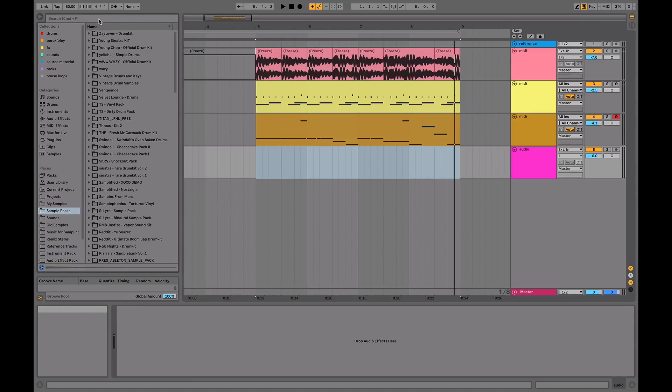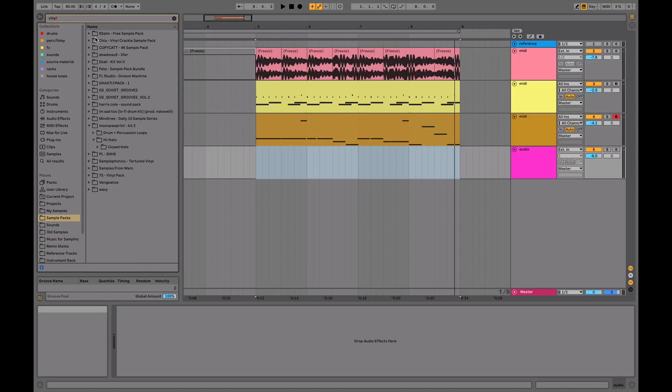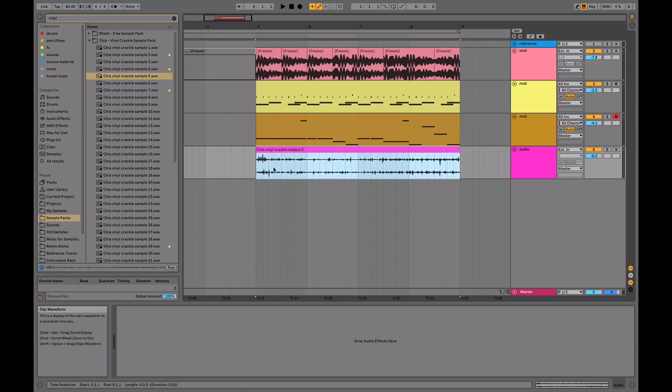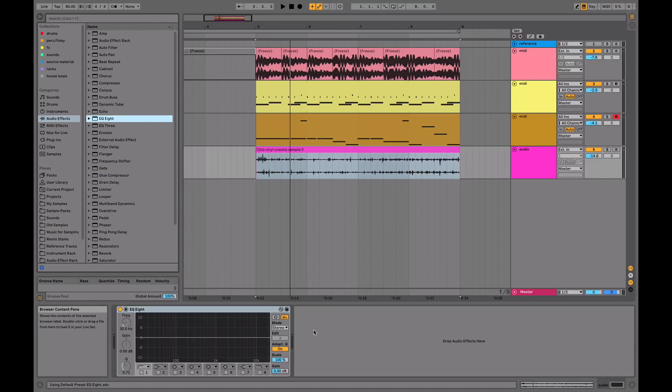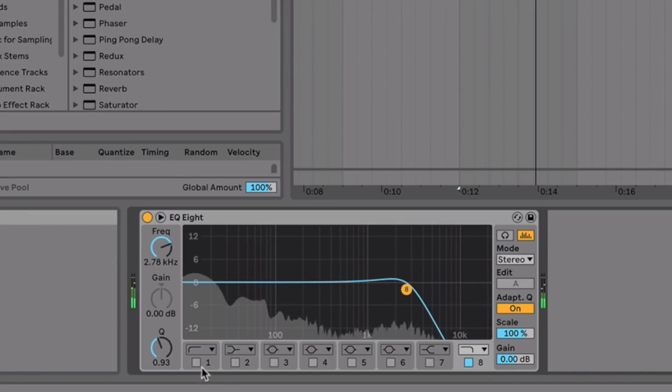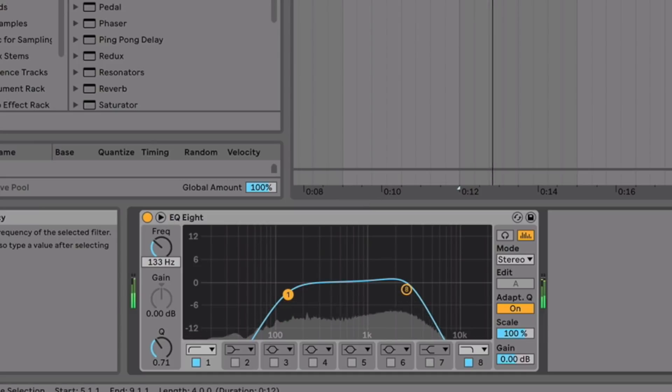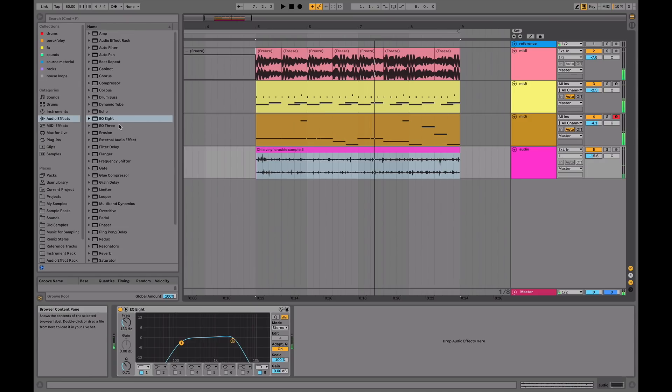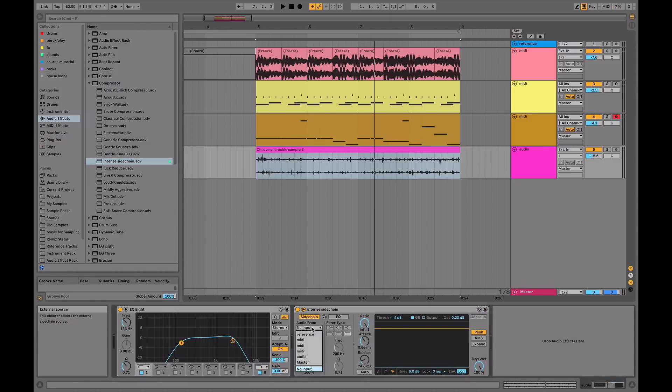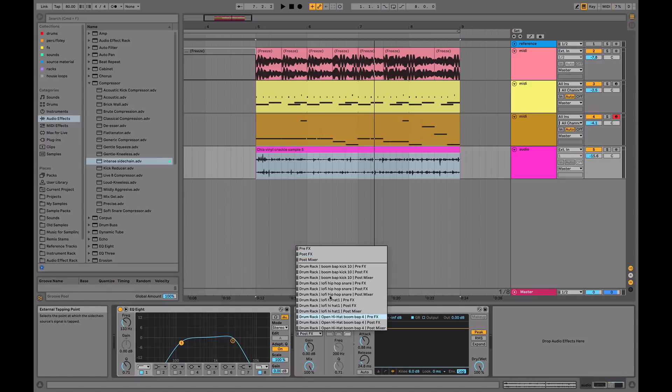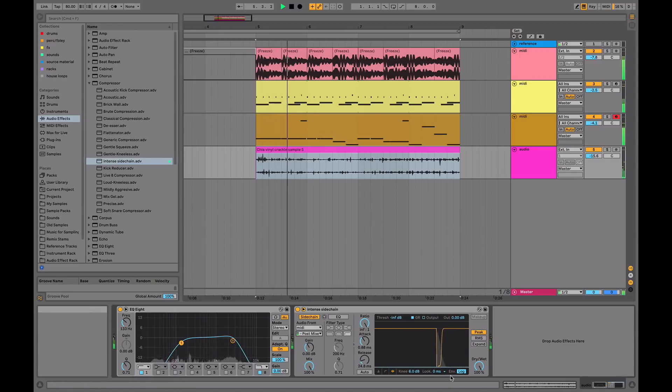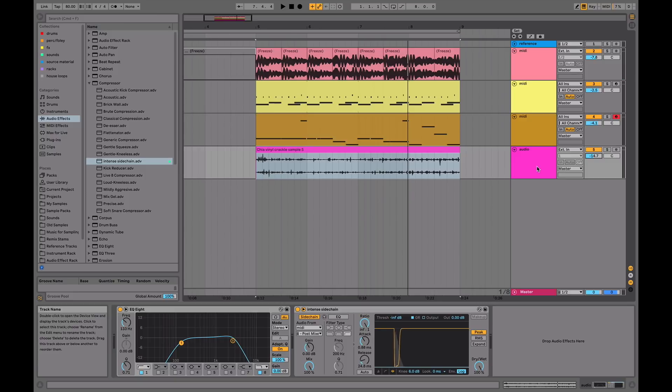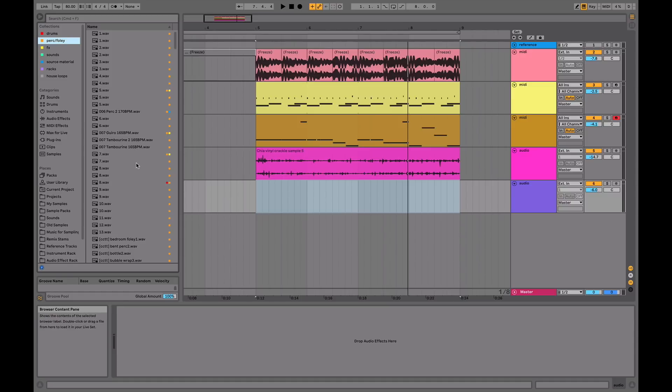Go ahead and pull up a vinyl crackle sample of some sort. It can really help to low pass it if it's too crackly, and you can high pass it a bit as well if it's too bassy. And it really helps to sidechain the crackle to the kick. Make sure it's not too loud, because it is a background sound. But it also helps to add, apart from vinyl crackle and cassette noise, more noise and foley sounds.